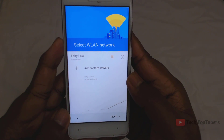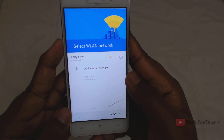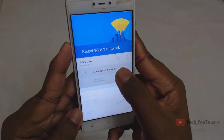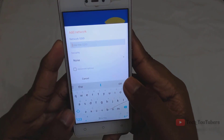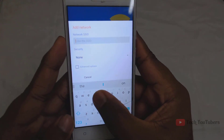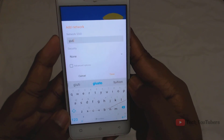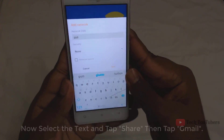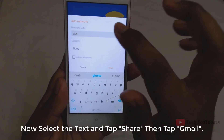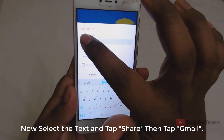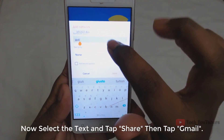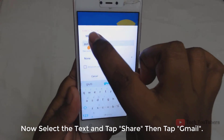Add another WiFi and type something else. Then select the text and share — tap the Gmail tab.